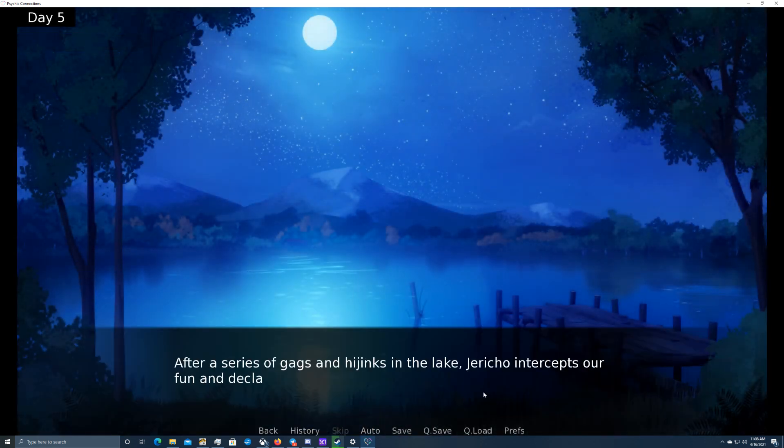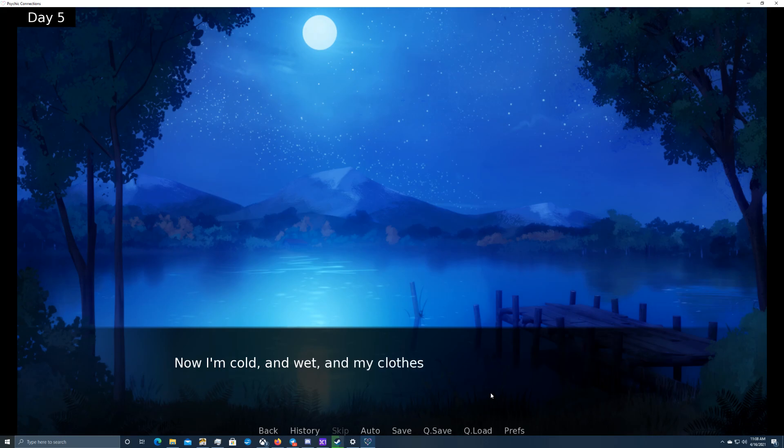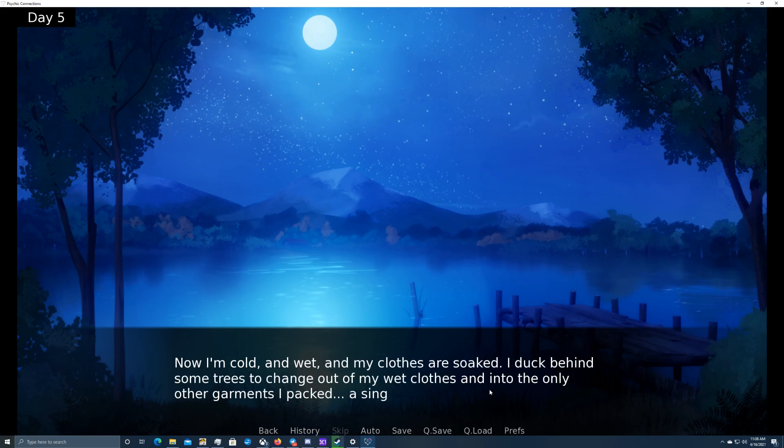After a series of gags and hijinks in the lake, Jericho intercepts our fun and declares Aiden has been in the water too long and runs the risk of getting sick. Now, I'm cold and wet and my clothes are soaked. I duck behind some trees and change out of my wet clothes and into the only other garments I packed. A single pair of spare underwear.